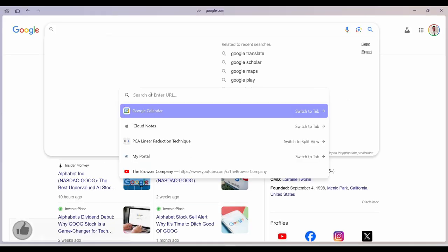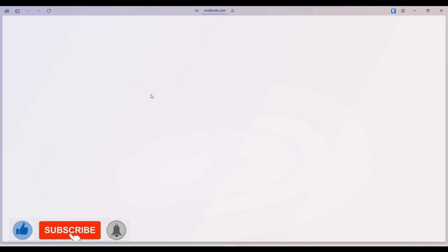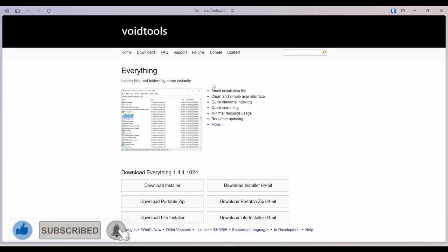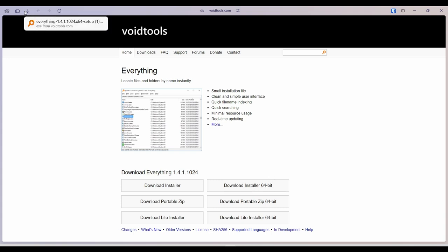To begin, let's head over to void tools.com, link in the description below. Based on whether your device is 32 bits or 64 bits, download what applies to you. In my case, I'll download the 64-bit version. Locate the file and